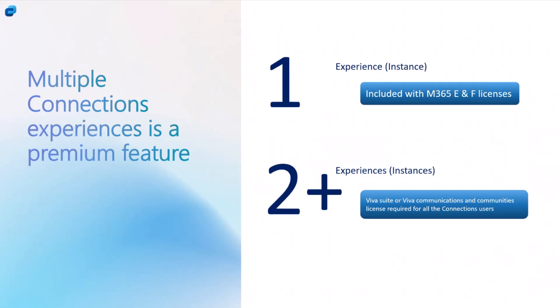We have a Viva Suite license which is the all-up suite license for Viva. We also have a relatively newer license, I think it was launched around the same time when we launched the Multiple Connections Experience. It's called Communications and Communities, and I always trip over on that one, but it's the Communications and Communities license that gives you access to Connections premium features, Viva Amplify, as well as the Engage premium features.